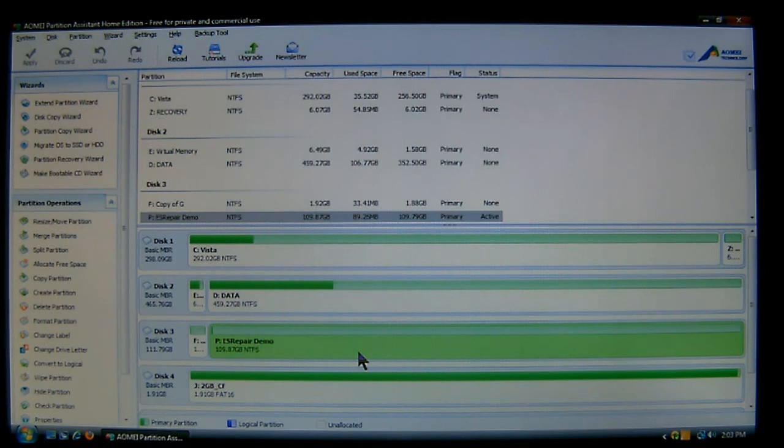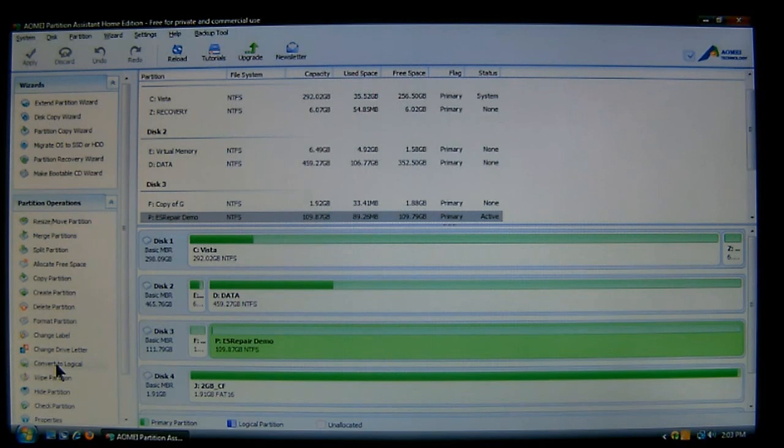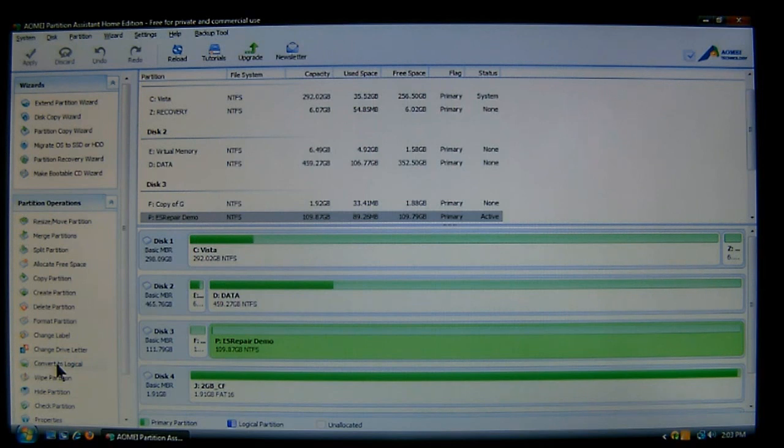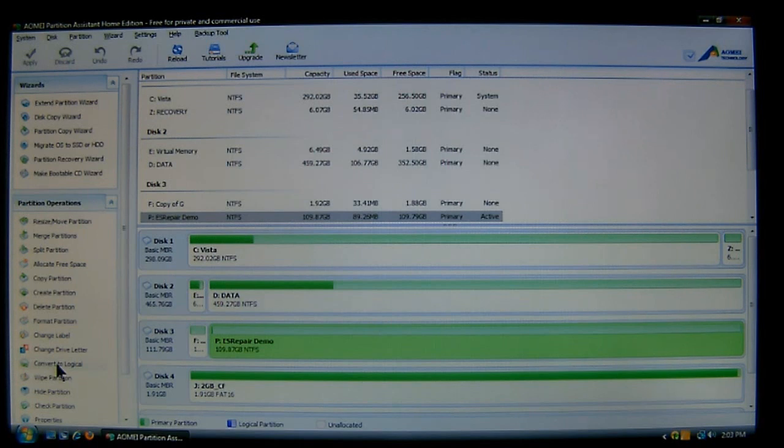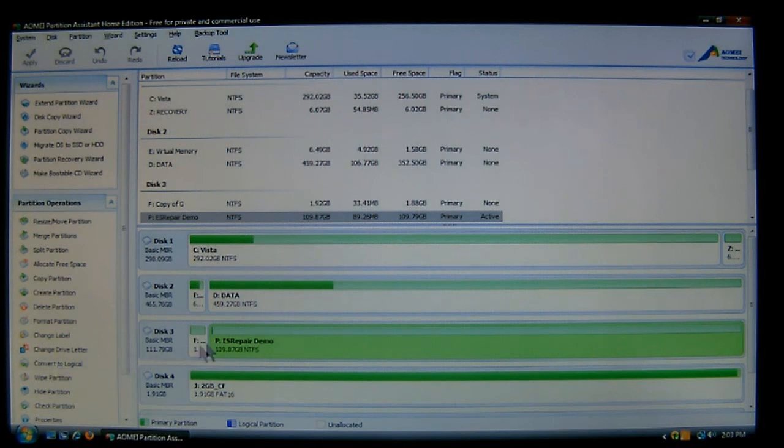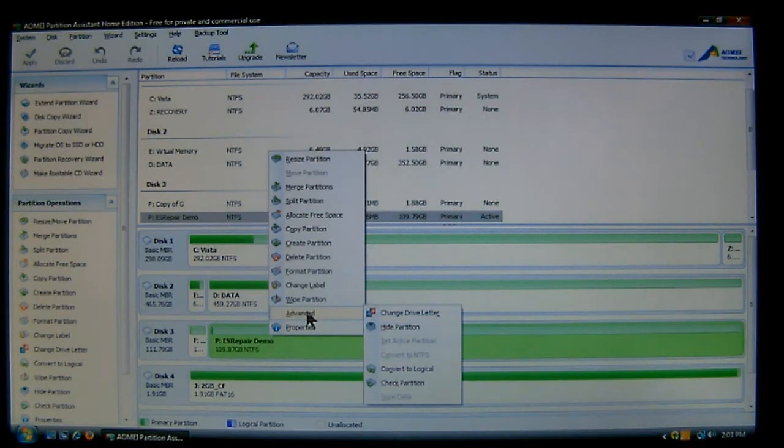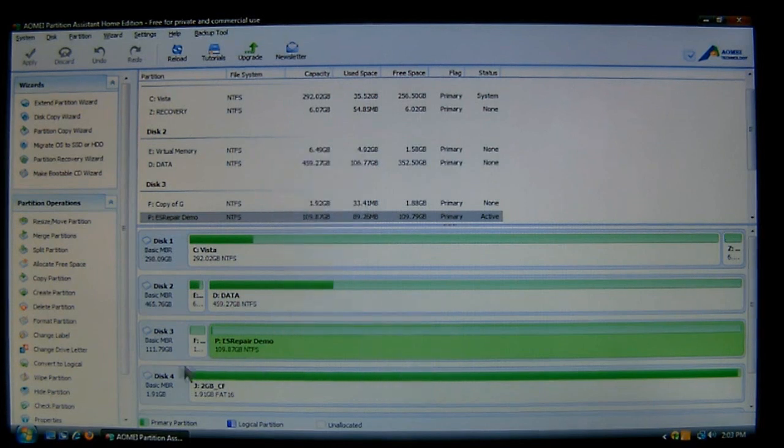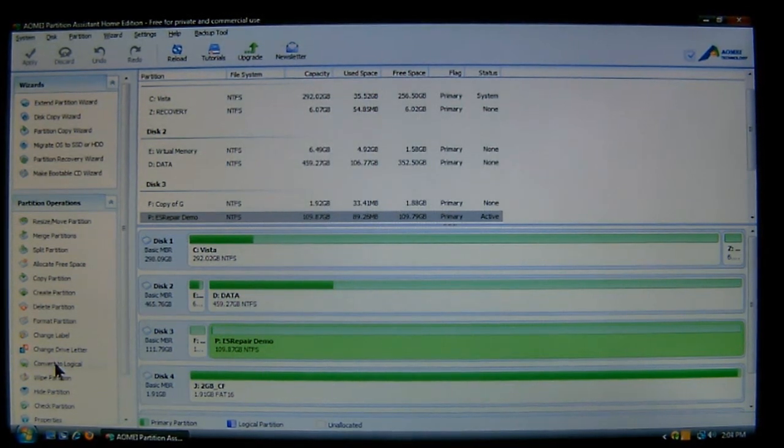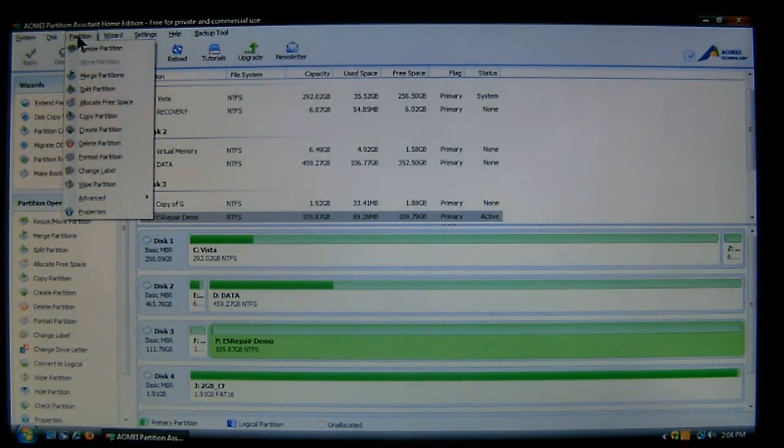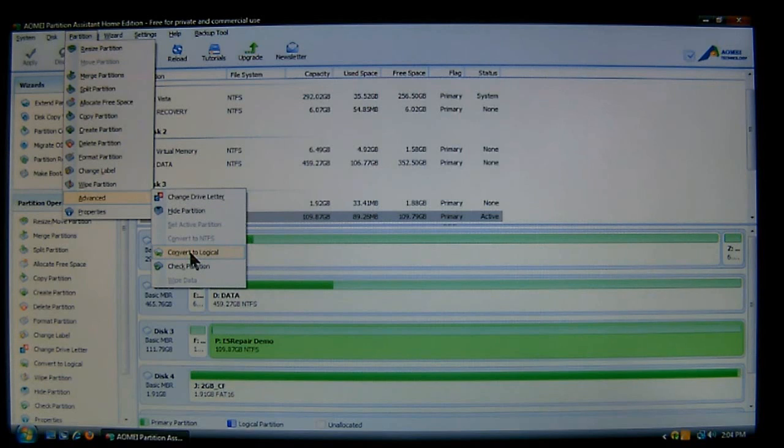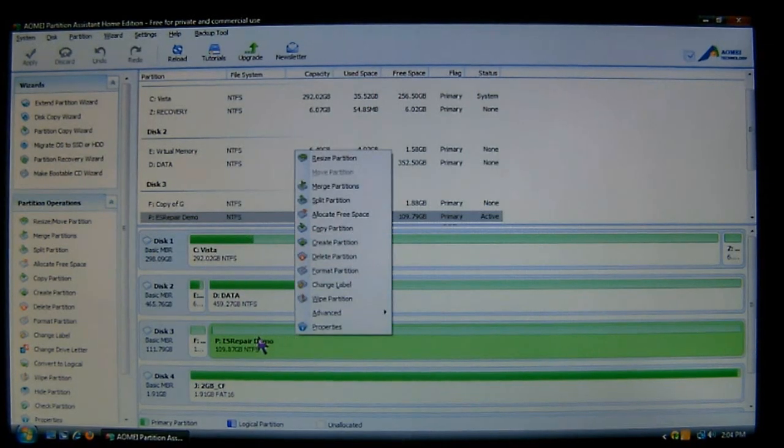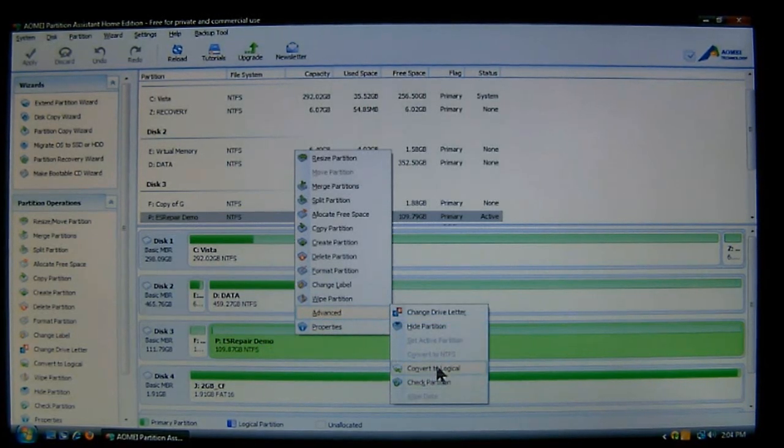But keep in mind, primaries allow the system to boot, logical only stores data. Now to do this, all you have to do is select a partition, as I do here. Then you come over here to the left and you'll notice it says convert to logical. Now it'll say either convert to logical or convert to primary, depending on what the partition's flag is. If it's primary, it'll say convert to primary. If it says logical, then it'll say convert to primary. And it's very simple. You can right click it and then choose advance and then choose convert to logical. Or you can come over here as I've shown and then click, or you can come up here to partition, advance, and then convert to logical. So you have three places. Let's right click the partition, we'll go to advance, and then convert to logical.